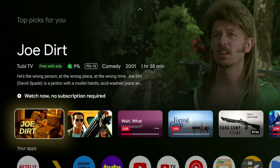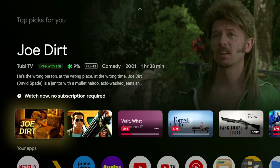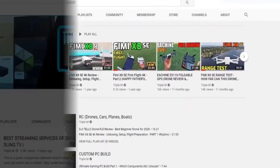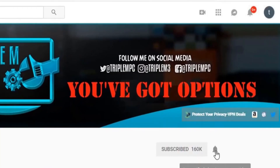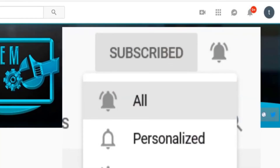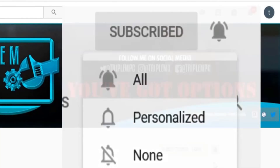Those are the five recommended settings to adjust on your Google TV device. If you have any questions drop them in the comments. If you're new to the channel, subscribe and smash the notification bell. Thank you for watching and I'll catch you on the next one.